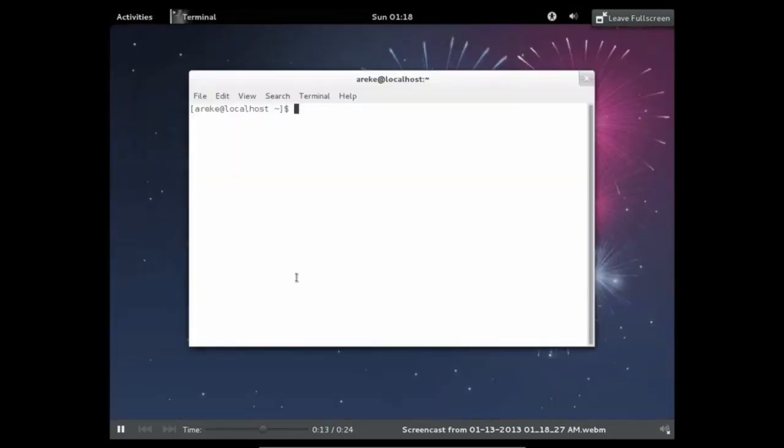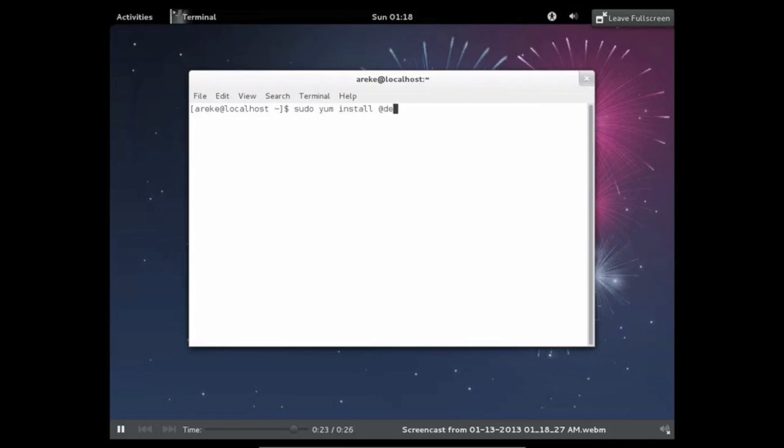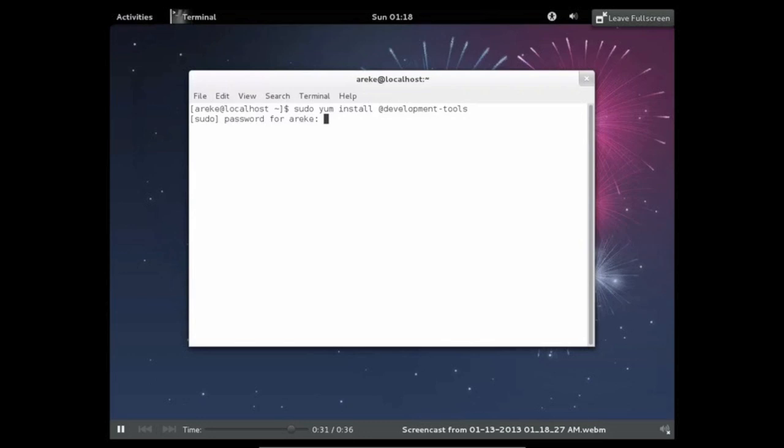What these commands will do is install some core development tools that are needed in order to create RPMs. The first command you need to run is sudo yum install at development tools. This will install some development tools that are needed for packaging.